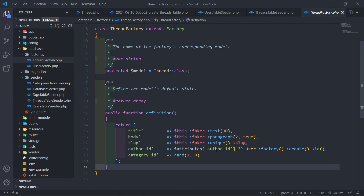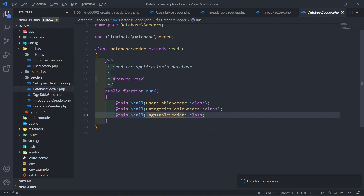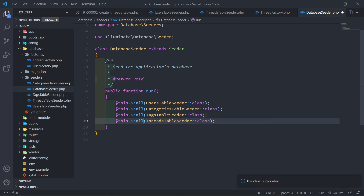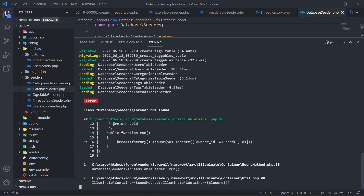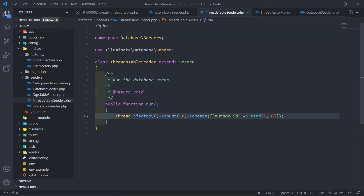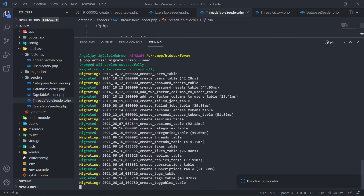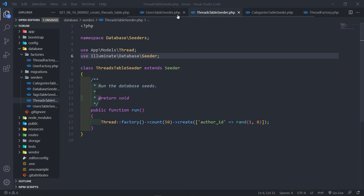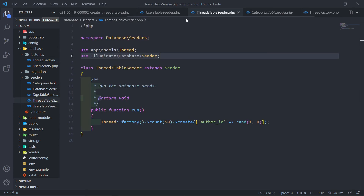Make sure the User model is imported at the top. Go to our database seeder and call the ThreadTableSeeder. Let's run the migrations again - and we get an error: 'seeder class not found.' We need to import it at the top or provide the full namespace. Then we get an integrity violation because we only have seven categories, not eight.